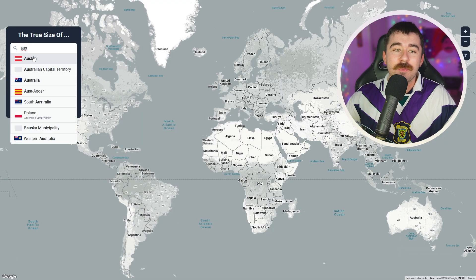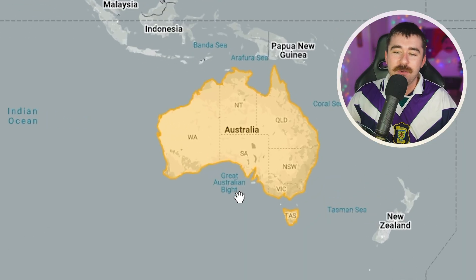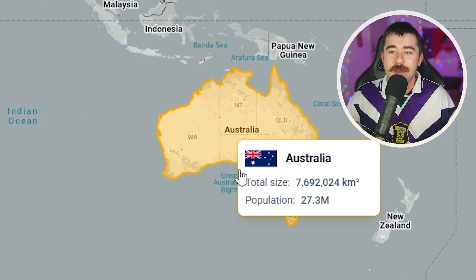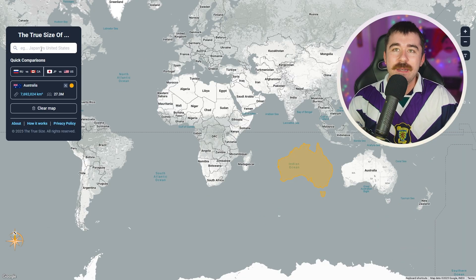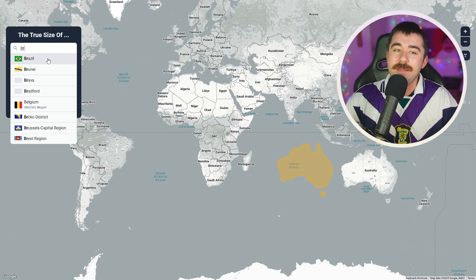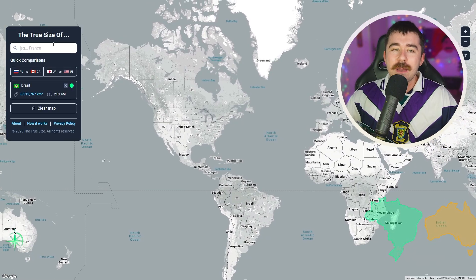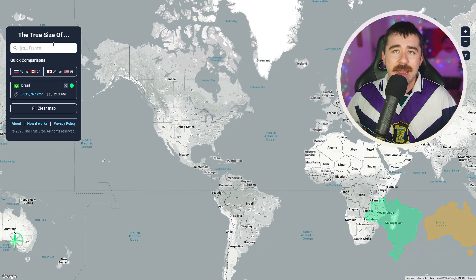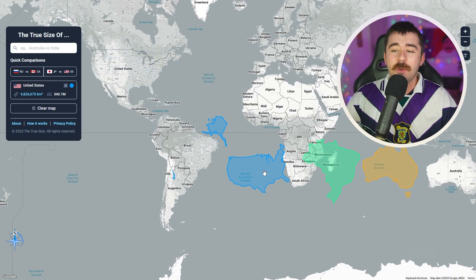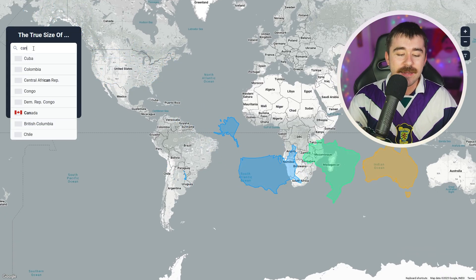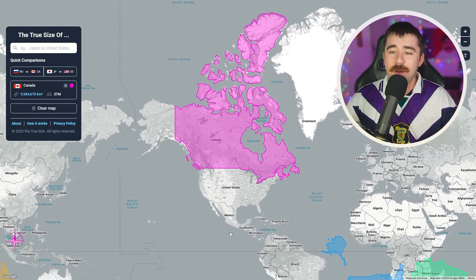Obviously the biggest country in Oceania is Australia, because Australia is also technically the continent. The biggest country in South America is Brazil — a very big country, slightly bigger than Australia. For North America, I'm going to use both Canada and the United States for comparison, because they're both very big countries. We're going to include Alaska with the US, because that is definitely part of the country, and Canada is a ginormous country.